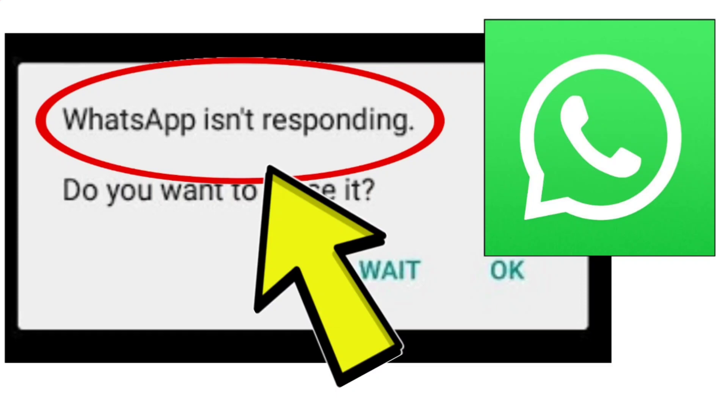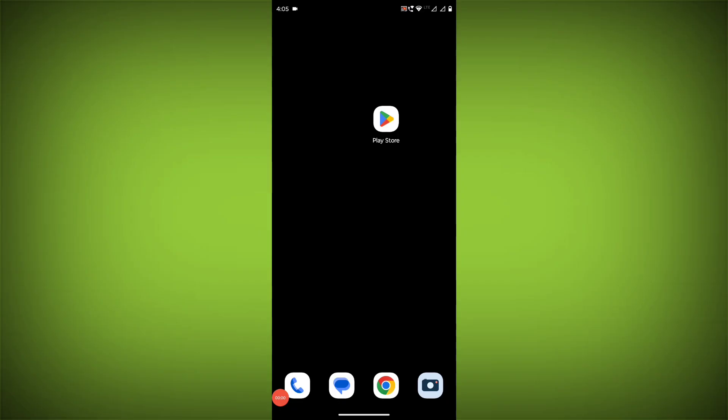If you're encountering the WhatsApp isn't responding error on WhatsApp and need a step-by-step solution, follow these methods.